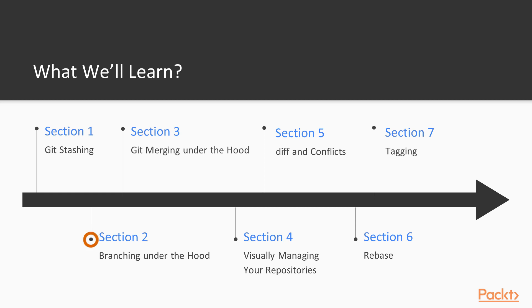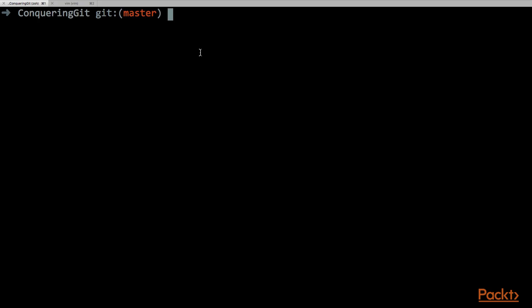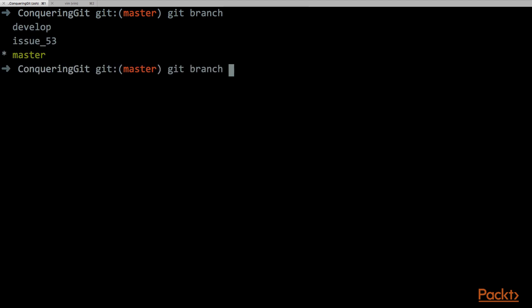Then we will go to section number 2, and there we will see how the Git branch subcommand works. So we'll see there how we can create a branch, how the branches are saved onto the file system, everything that is related to the Git branch.